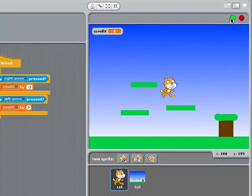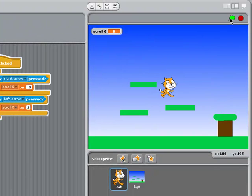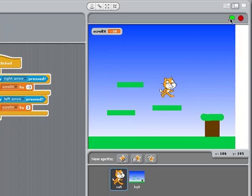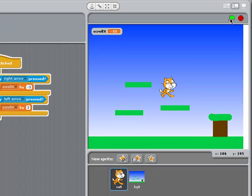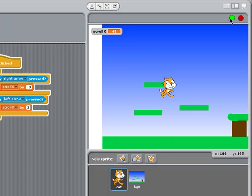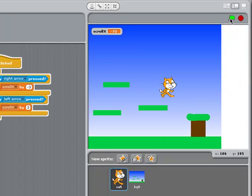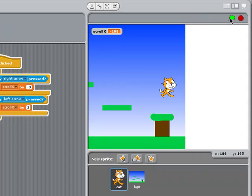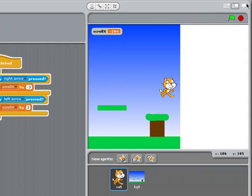Now let's play it and see. The cat moves to the right, and the background moves to the left. The cat moves to the left, the background moves to the right. What I want to do is go about halfway along, and then I'm going to press stop.